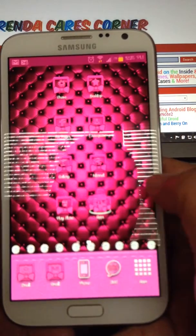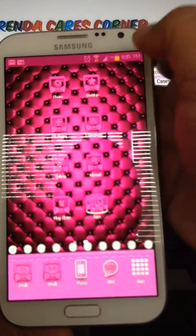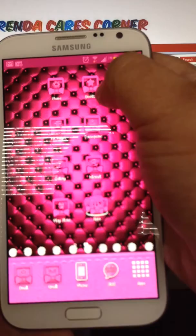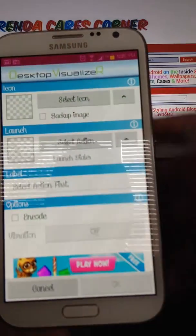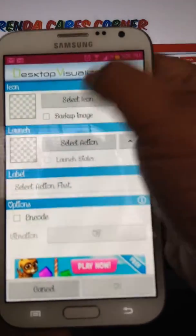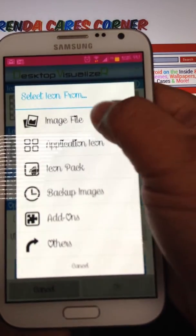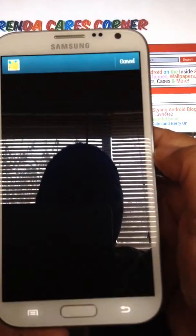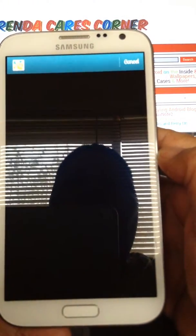A good thing about Desktop Visualizer is you can actually change the name. You see I have a desktop that's actually Desktop Visualizer. Select Icon, Select Image File, which will take you to my gallery.